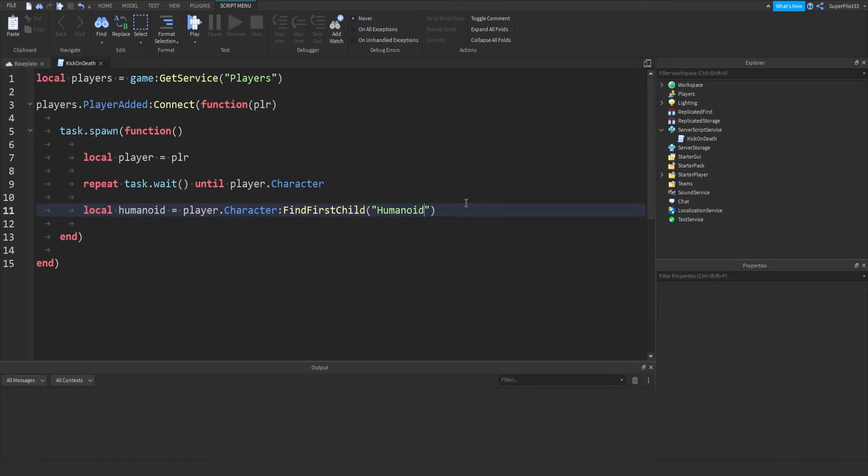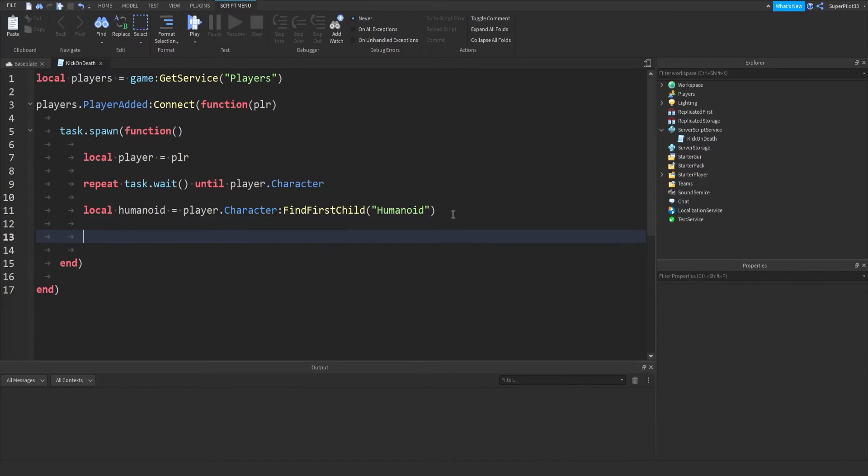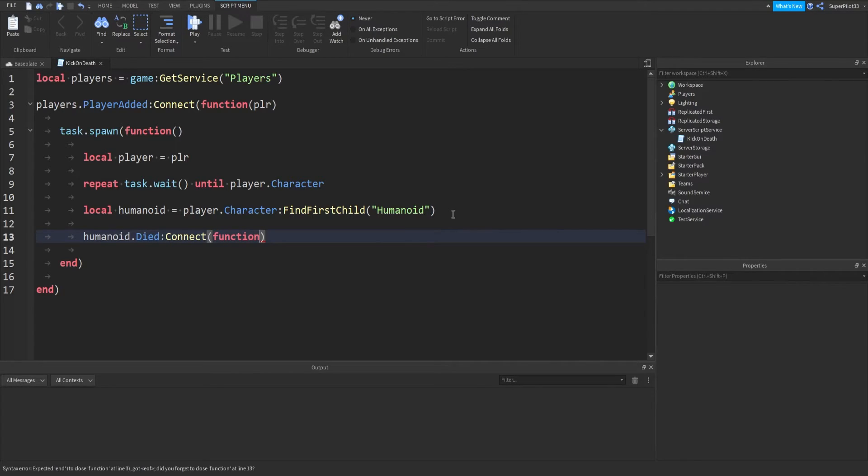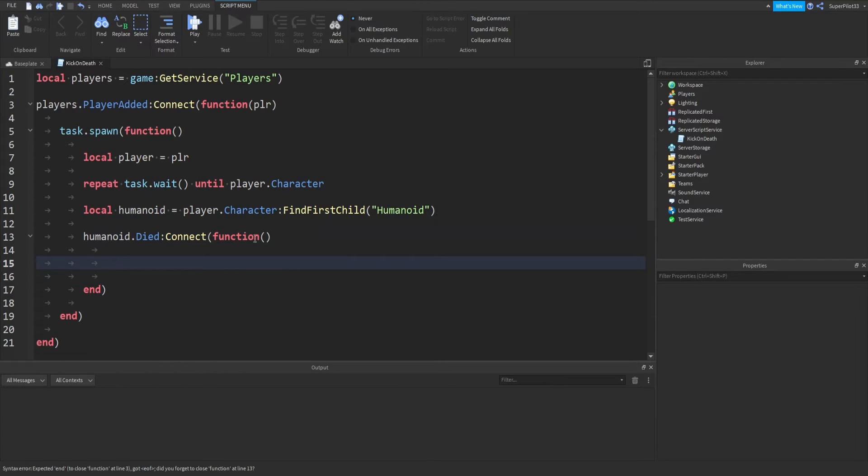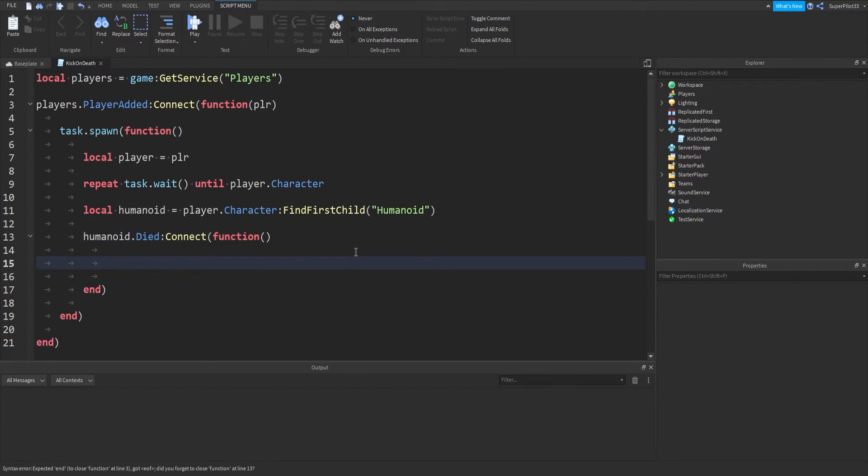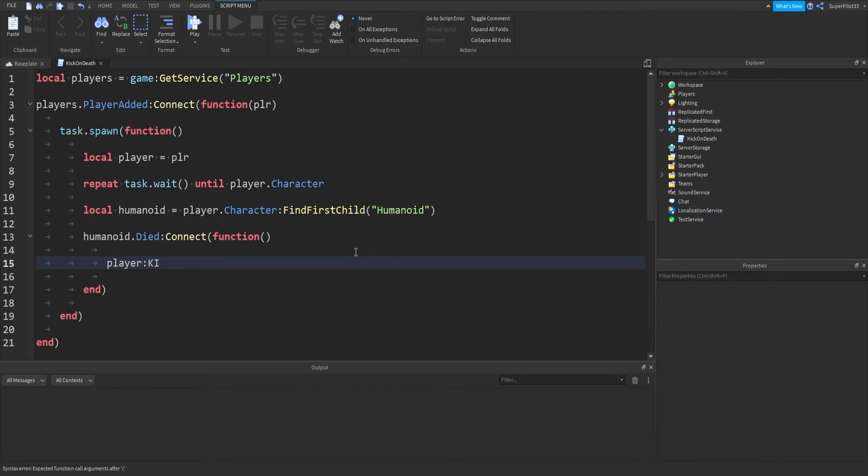And from here, we have everything we need, now we just kick the player when they die. Humanoid dot died colon connect function, same little bracket magic again, except we're not putting anything in here this time. We're just going to be taking the player, so player colon kick with a capital K.